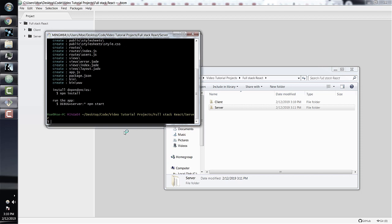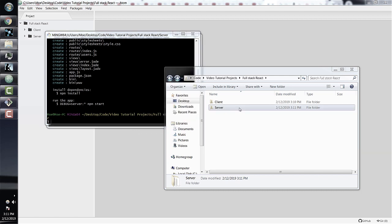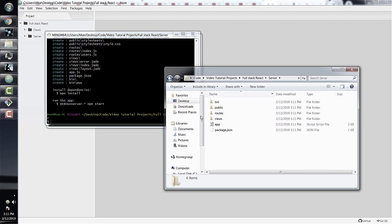If you don't have that command line tool installed, see the associated section in the intro module. If we look in the server directory, we can see that Express gave us a fully functioning standalone Express app. You can run this Express app just by itself without a React front-end at all.